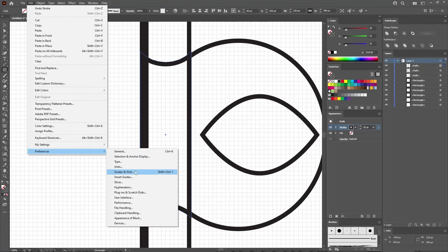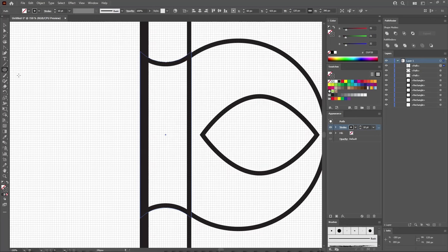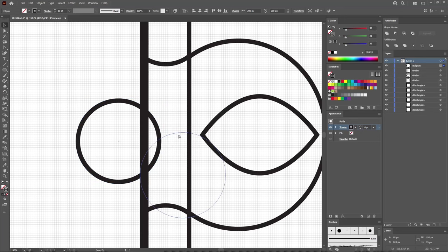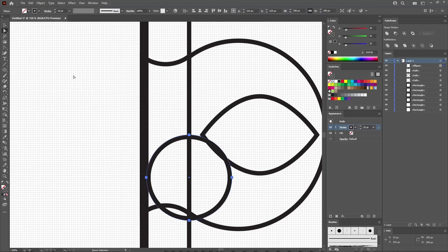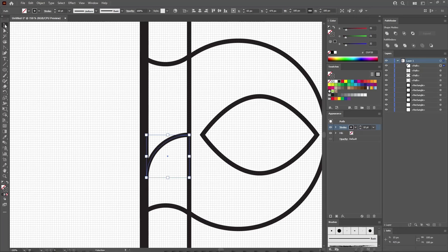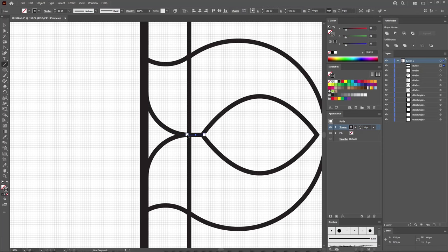Press Ctrl and plus to zoom in. Go to Edit, Preferences, Guides and Grid, and lower the grid to 5 pixels. Click OK, then reselect the Ellipse tool and use it to create a 200-pixel circle. Move it into position. Continue with the Direct Selection tool, hold down Shift to select both anchor points, and press Delete to remove them. Return to the Selection tool, hold down Alt and click and drag to add a copy — drag it 100 pixels up, using the Info panel to confirm the distance. Release the mouse button to create the copy, then rotate it. Continue with the Line Segment tool, hold down Shift, and draw a 40-pixel horizontal path.